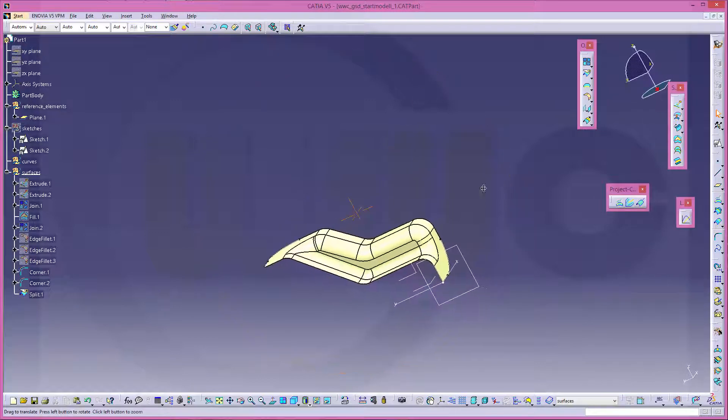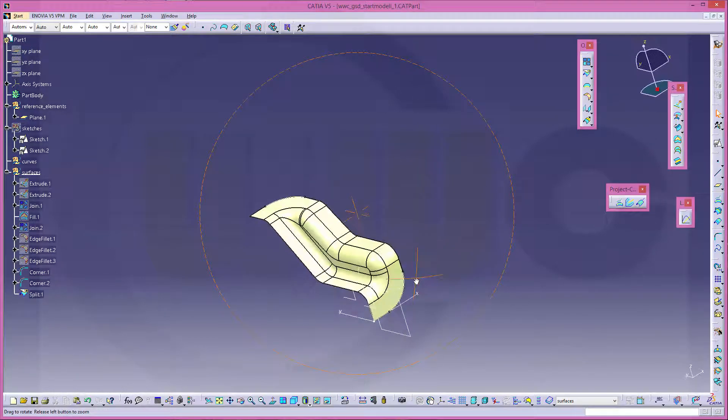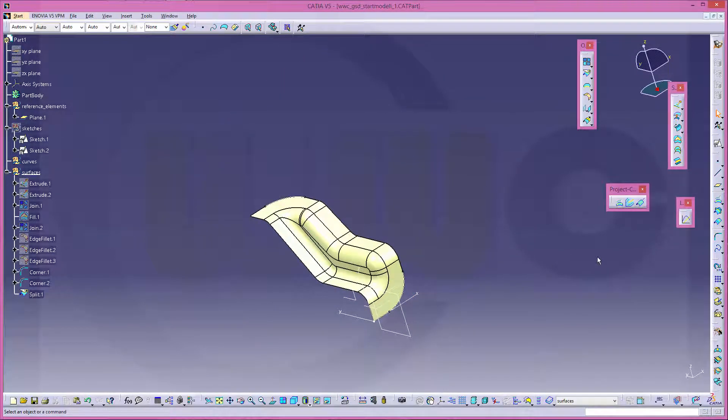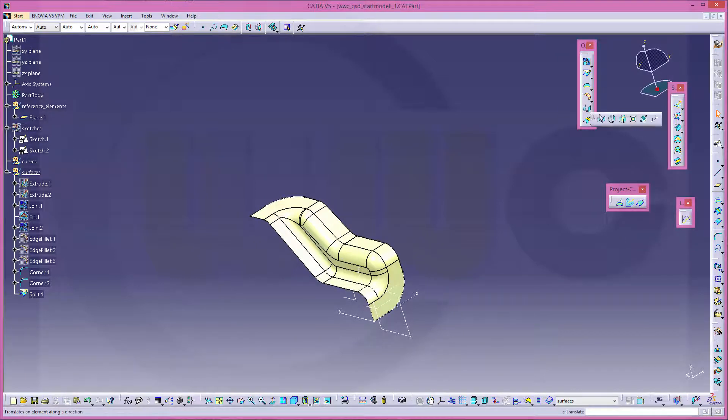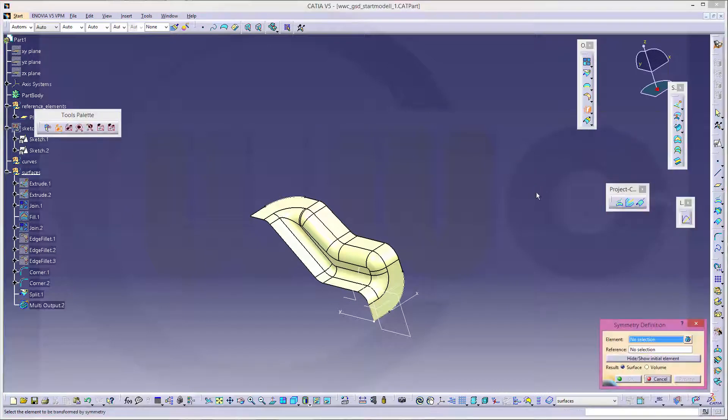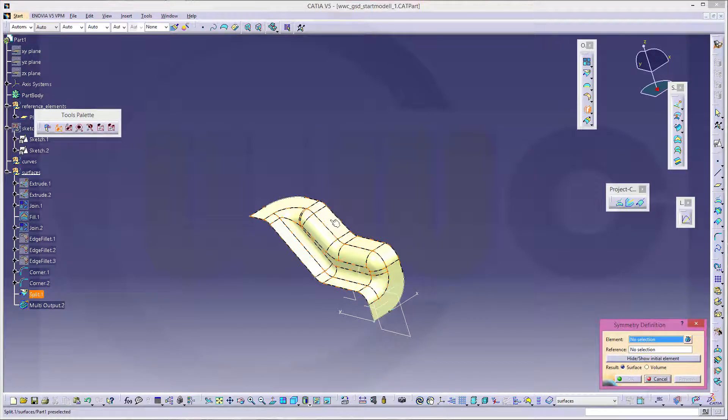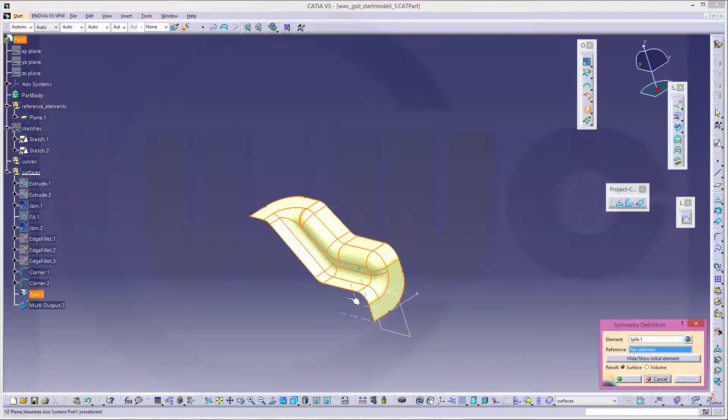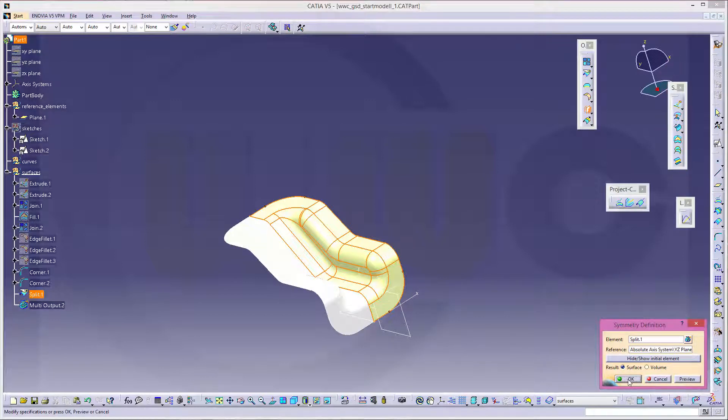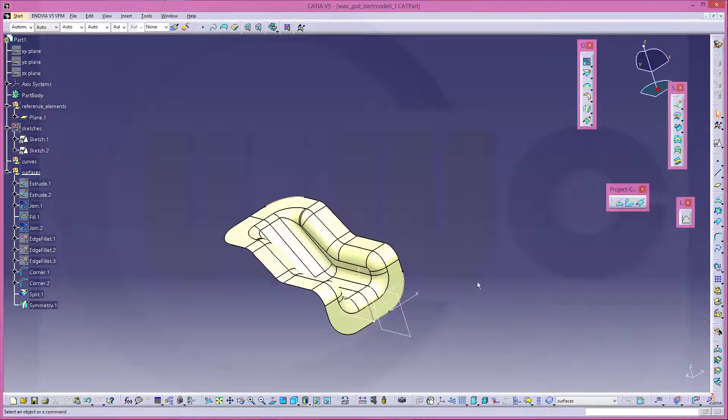Now let's make a mirror. So let's go for symmetry. That's the element. And the mirror plane is this one. And confirm.